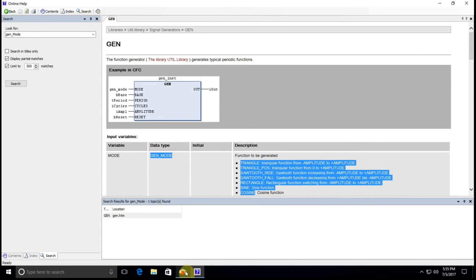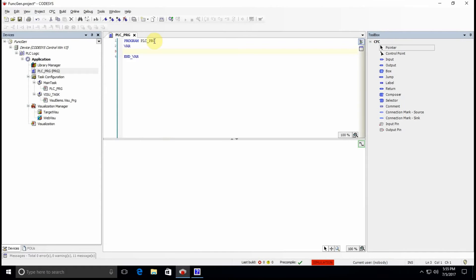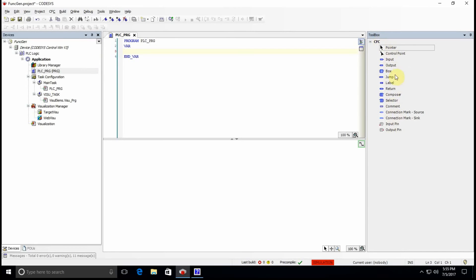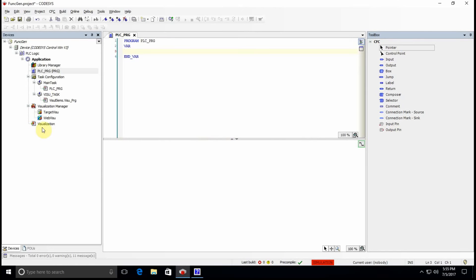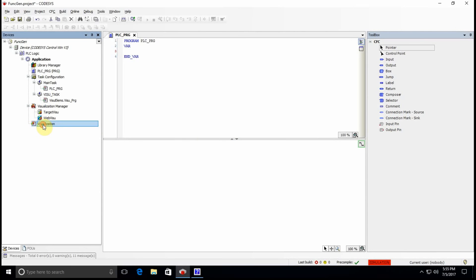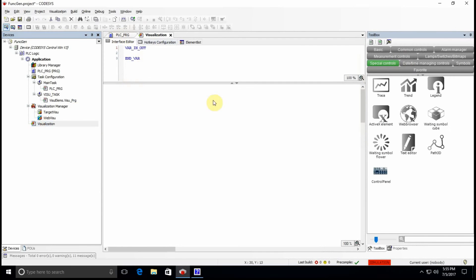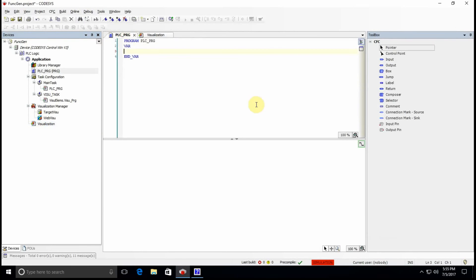To do so I have generated a project. I've selected CFC as the programming language, that's why you see here the CFC programming language elements, and I also have added the visualization to my project. Later I will show you how to add items to this visualization.